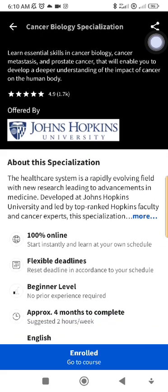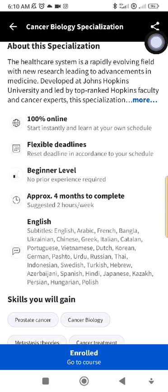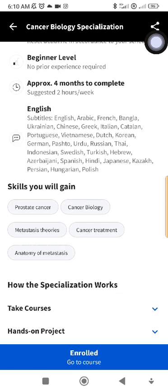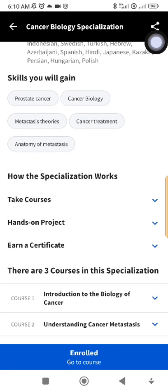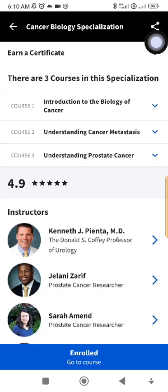For example, looking at 'Cancer Biology' here — they will tell you it's 100% online, flexible deadline, beginner level, approximately four months to complete. But you can complete it within three to four days. It shows you how the specialization works and it comes with a certificate.